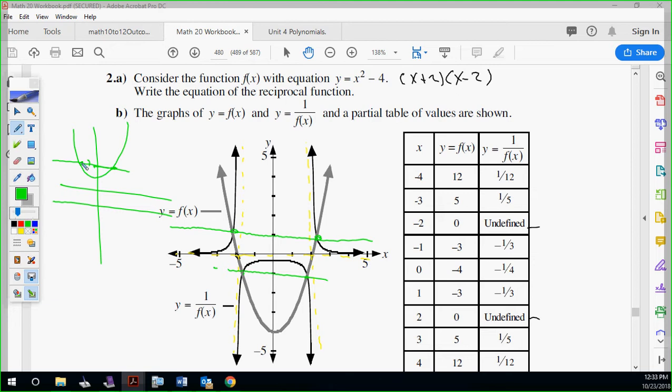So how will we graph it from the original? We're going to do that next. Invariant point is a point that doesn't change. Whenever f of x is one, one over f of x is also going to be one — same thing for negative one, negative one. So by knowing that's the case, we can go to the line y equals one, draw a straight line across, and they're going to share that point every time.